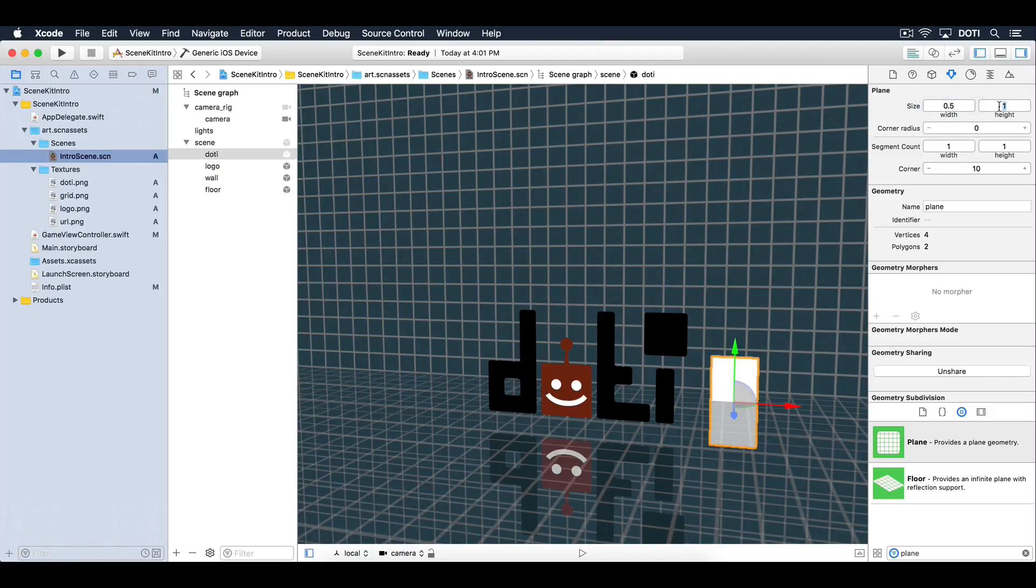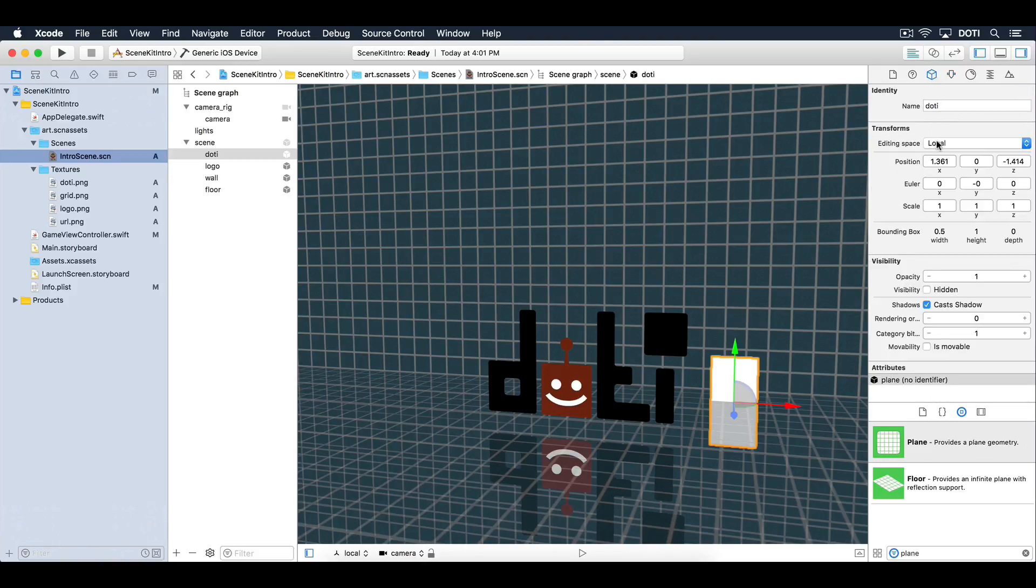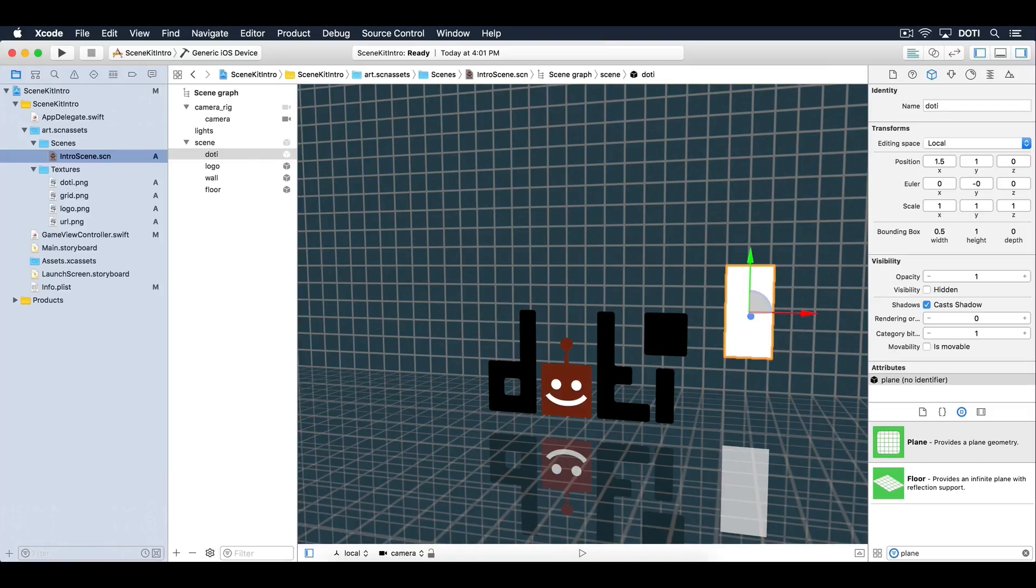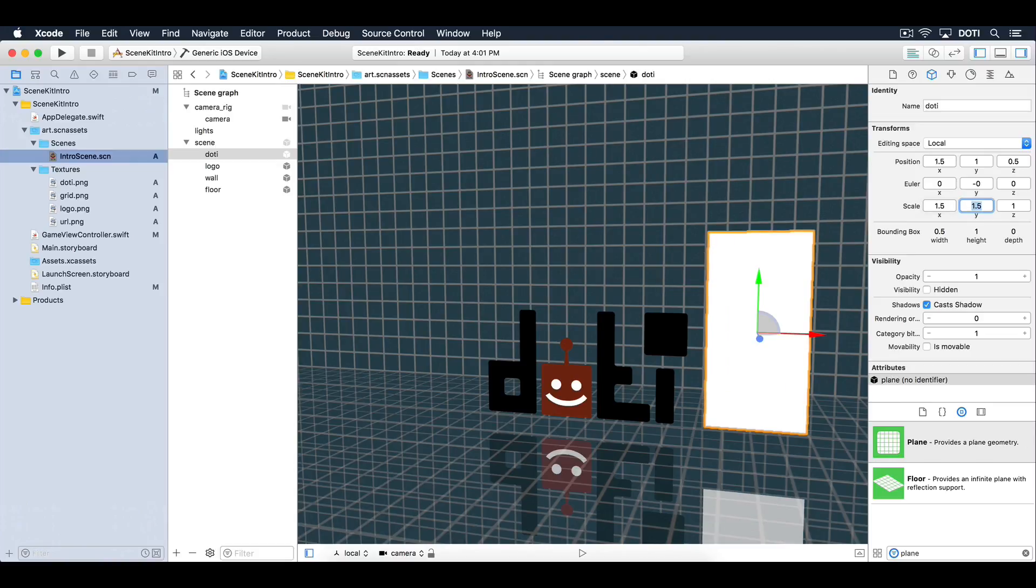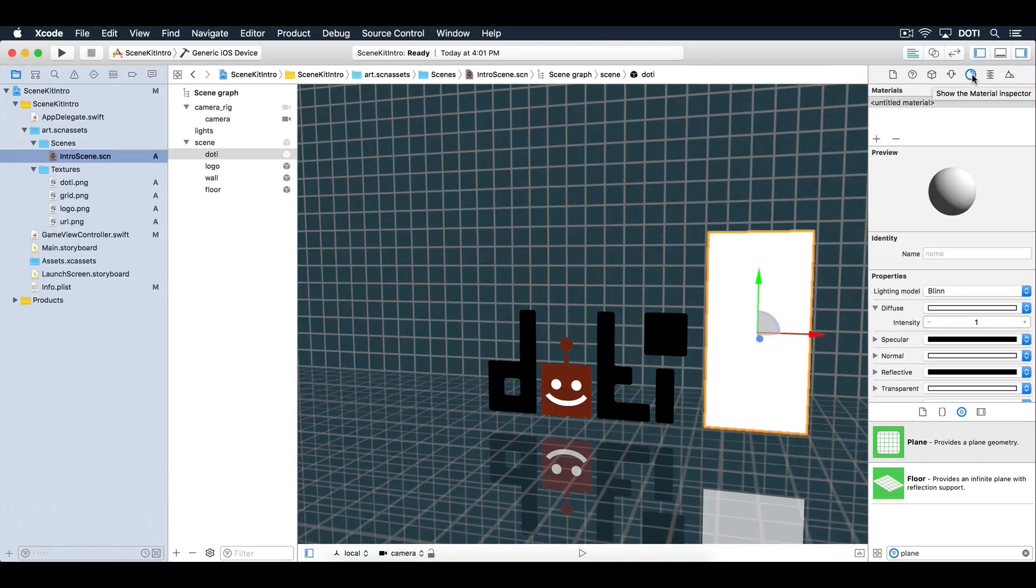Position it 1.5 units off center on the x-axis, 1 unit high on the y-axis and 0.5 units deep on the z-axis. Scale it to 1.5 units wide and 1.5 units high. Finally, choose the dotty image as a diffuse texture.